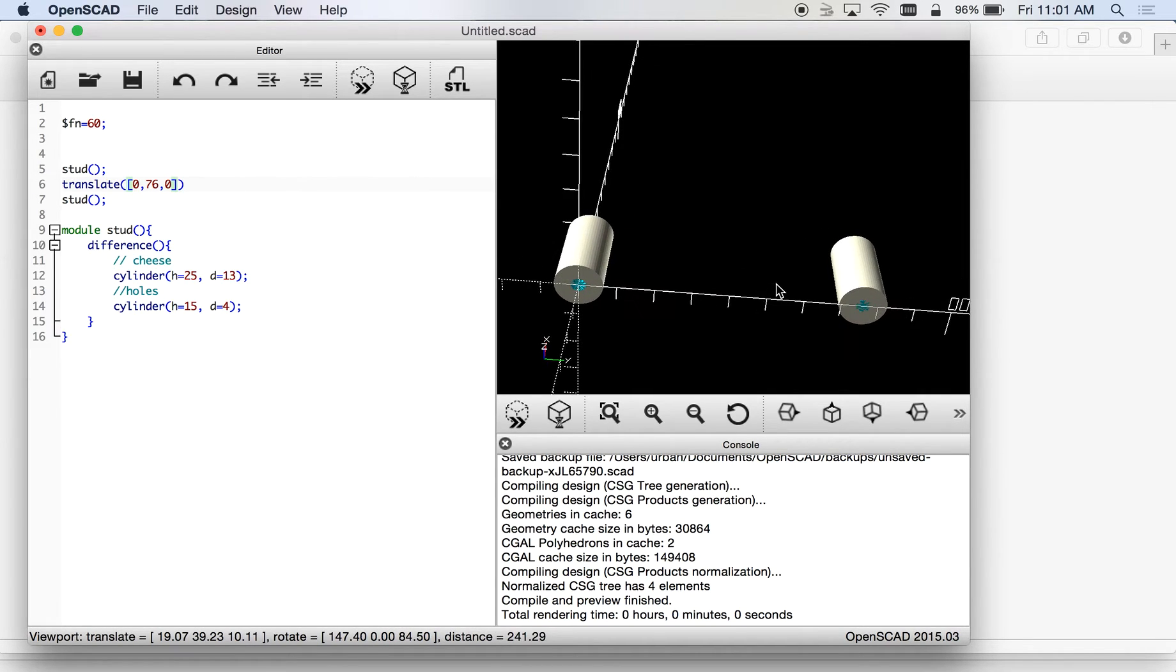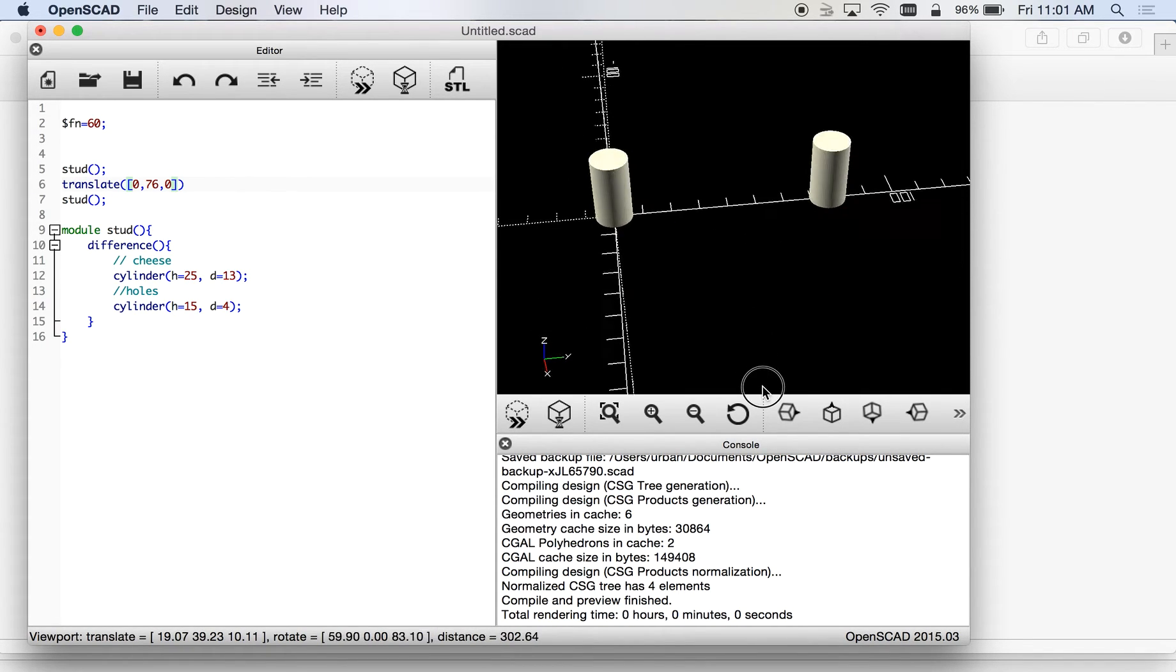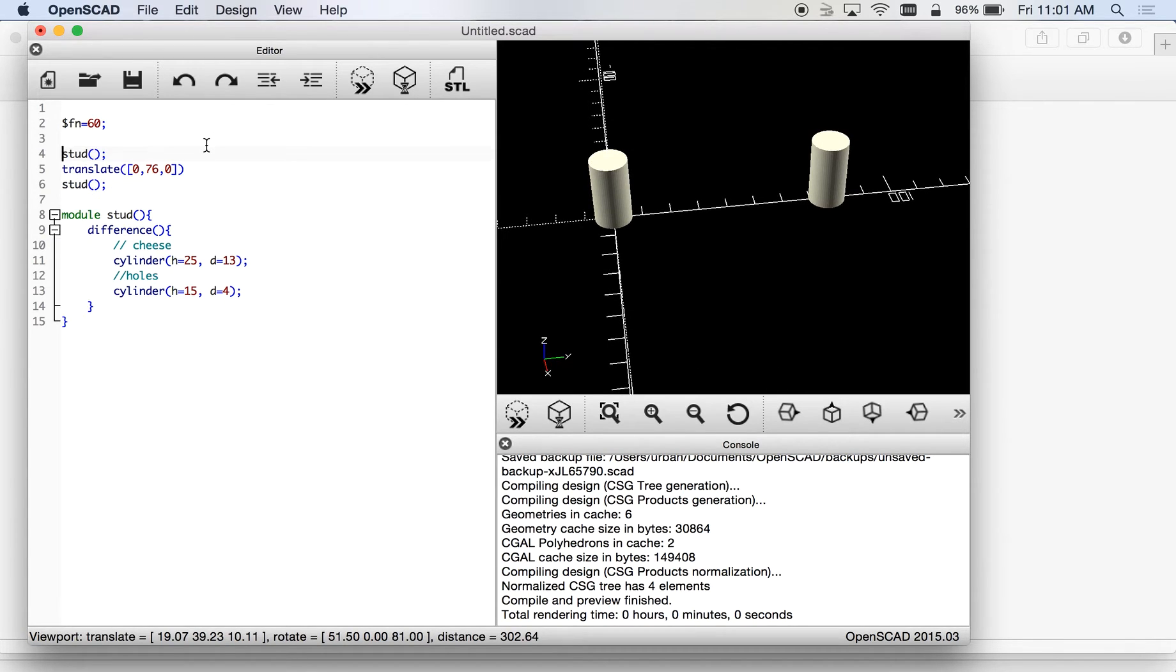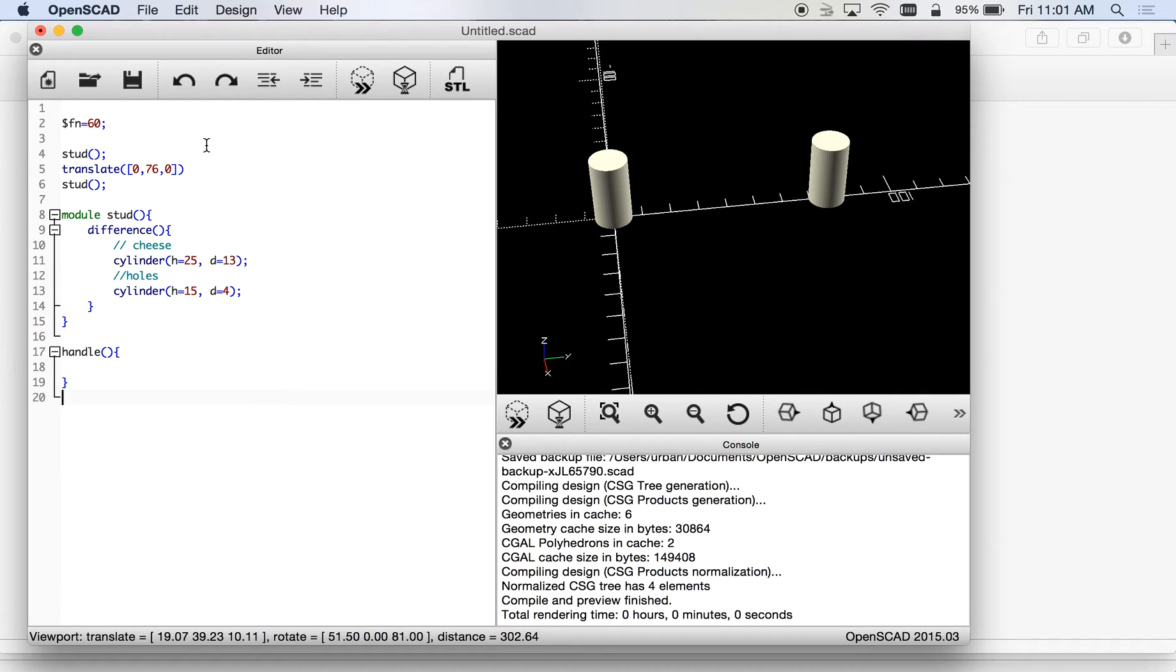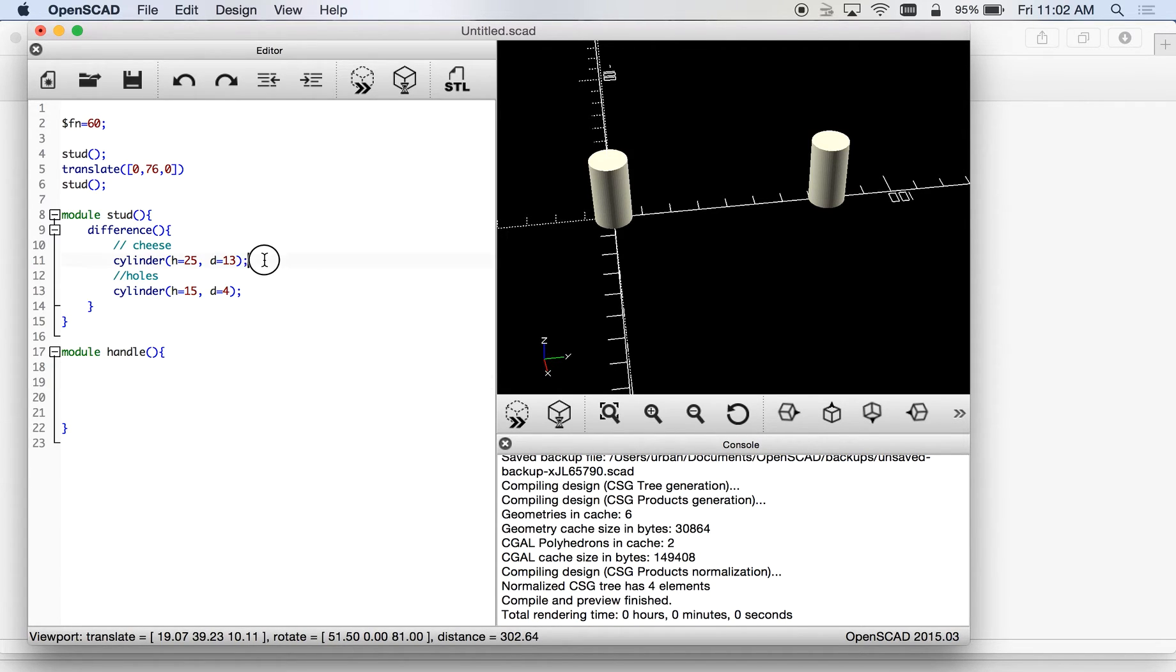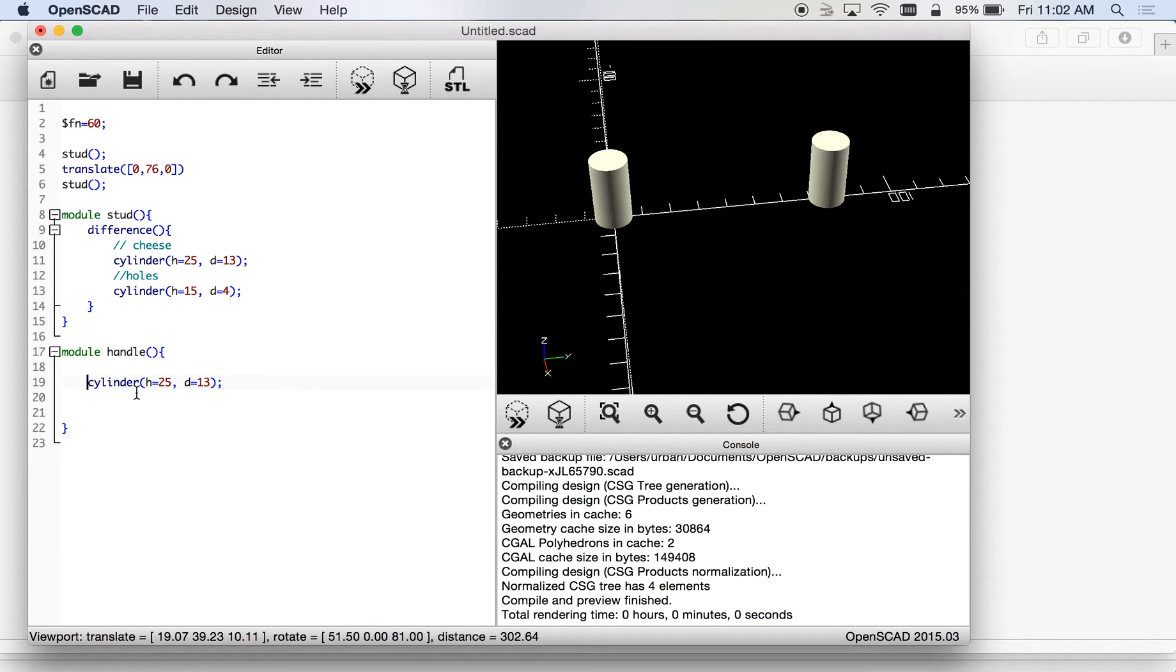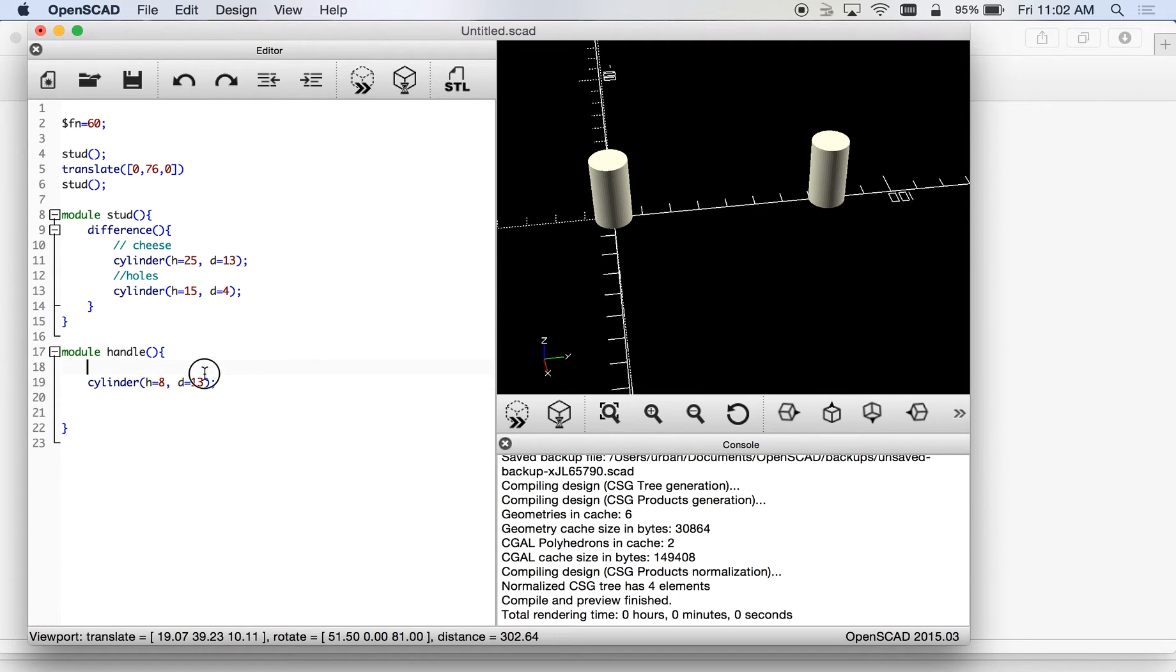Now we need a handle so let's come down and we'll make the handle its own module, not that it probably needs to be. Module handle, there we go. This one is going to be essentially a lot of the same stuff. We're going to put in the cylinder, we want the cylinder diameter to be the same for that sample that I showed you, but we want the height to be, what do we say we measured the handle part, and it was eight. Now if I were to render this one out or make this one show up it's going to be down here at the bottom because I haven't translated it yet.